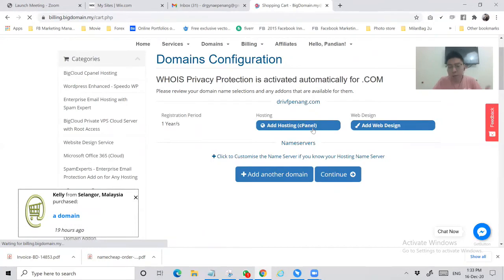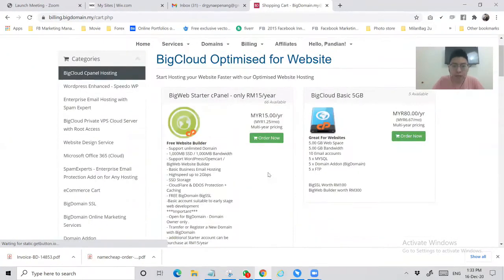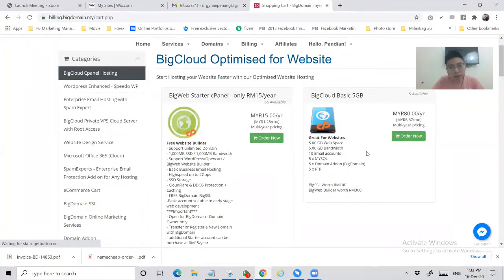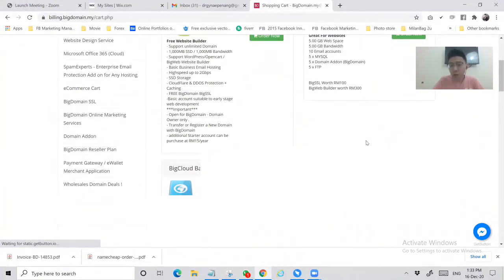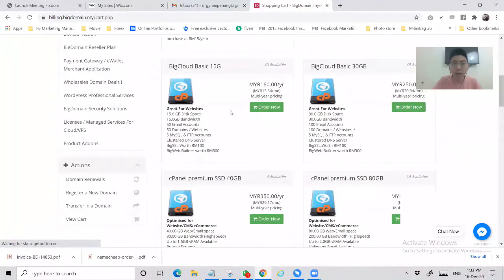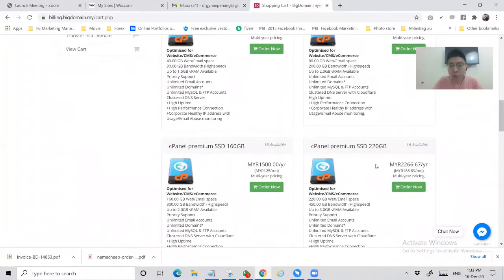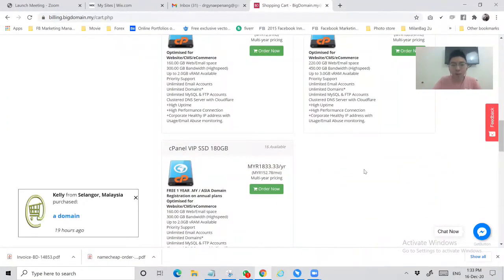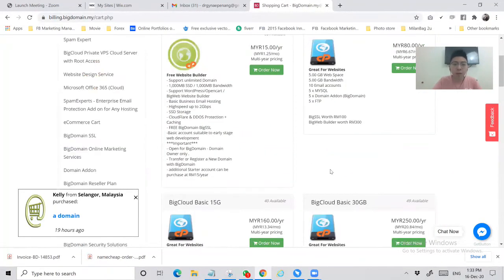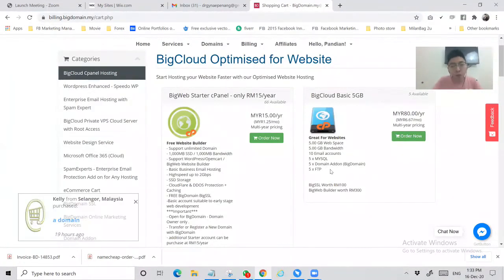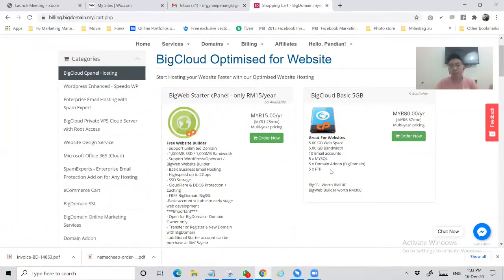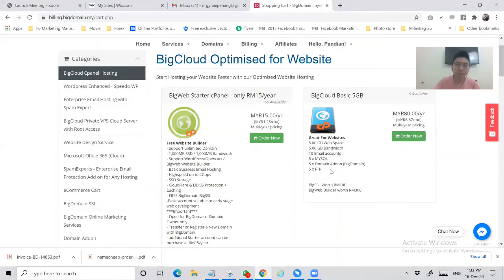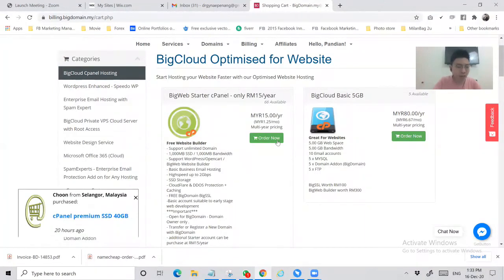Right here there are a few packages. Of course you can consider increasing storage if you want to really use it for business email. You've got 5GB, 15GB, 30GB, 220GB - all these are available. For right now I just want to connect the domain name to Wix, so I need to do the setting in the cPanel or the name server. So use the startup cPanel at least - order now.